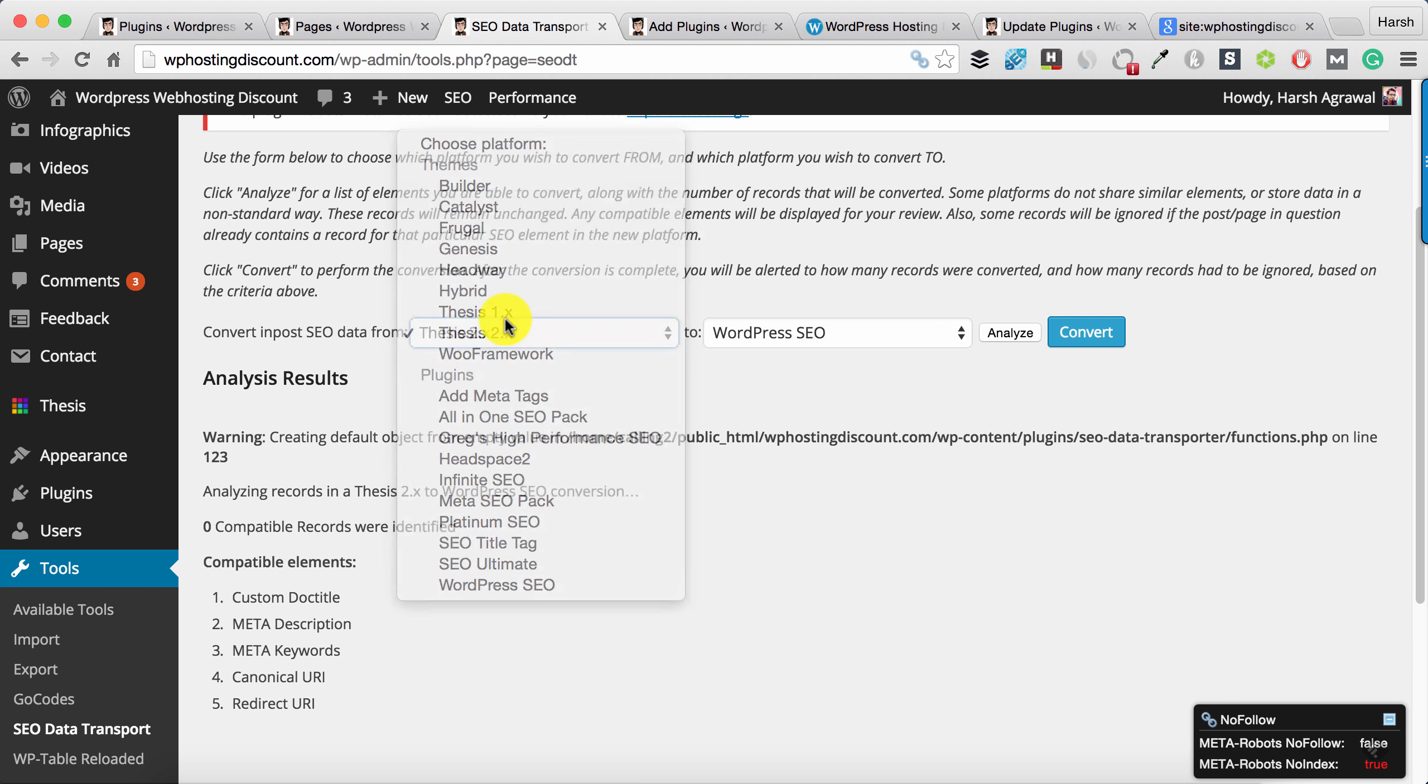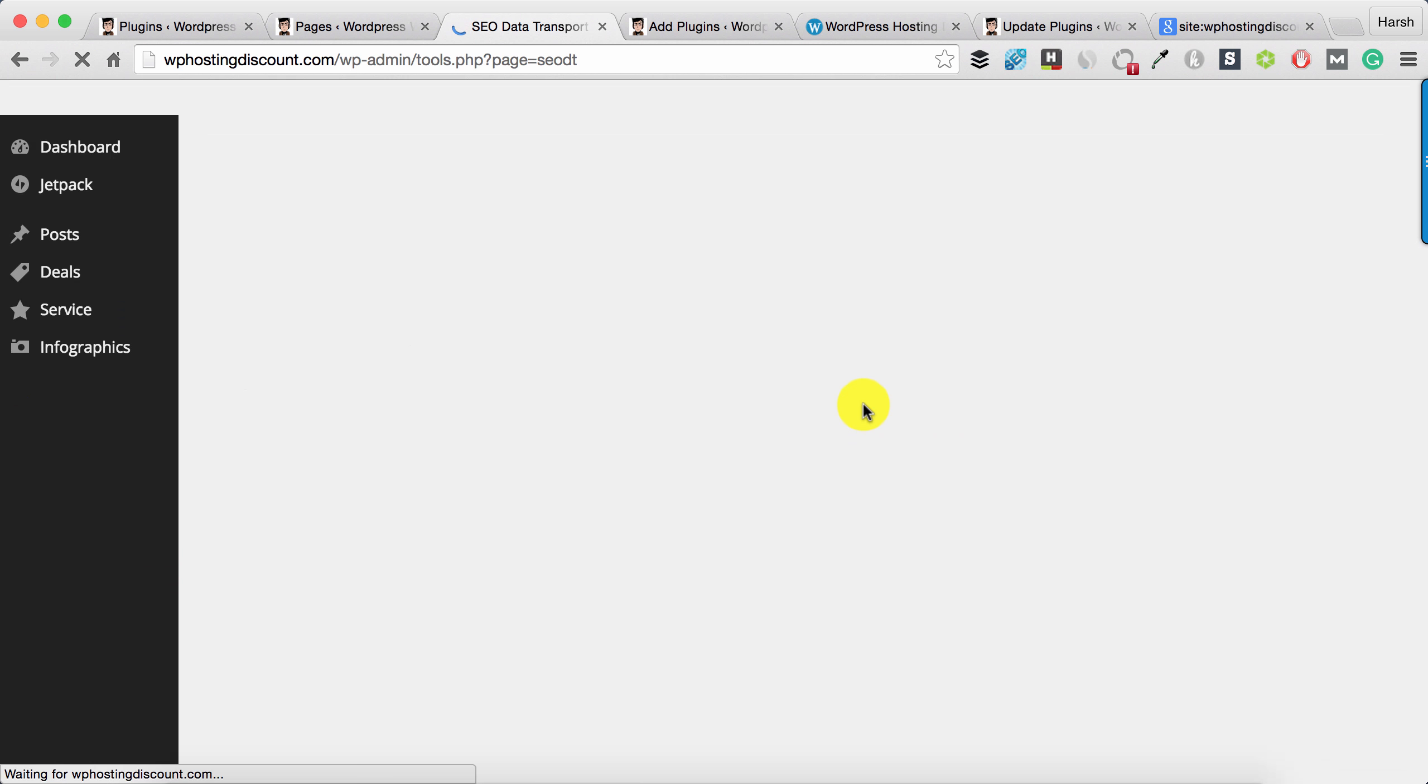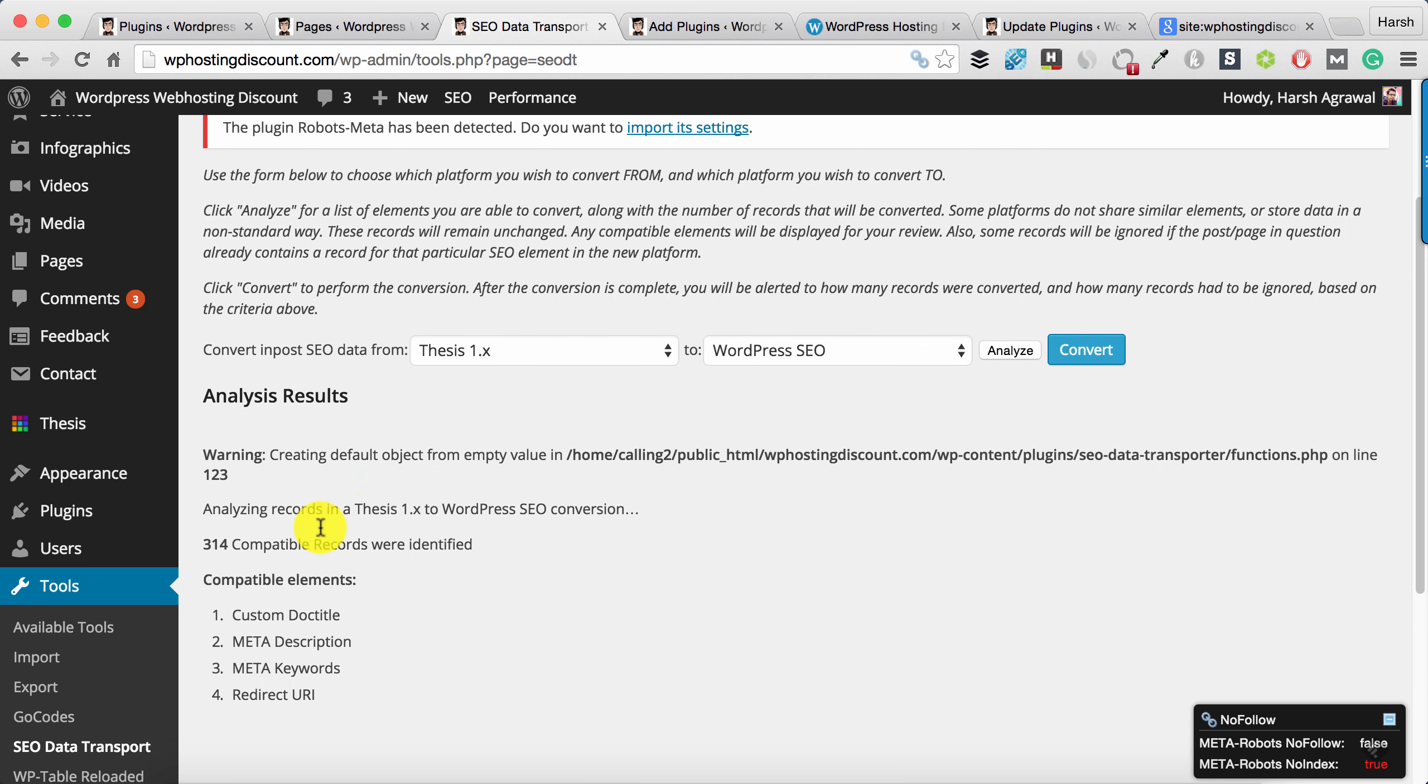So I'll select Thesis 1.x and here you can see it shows there are 314 compatible records that I can migrate.